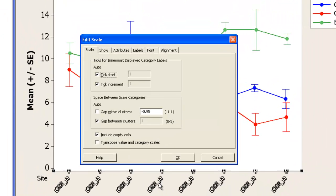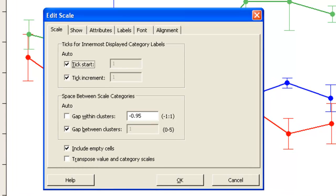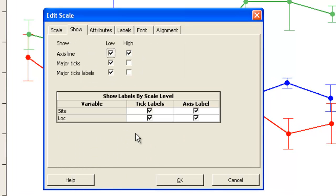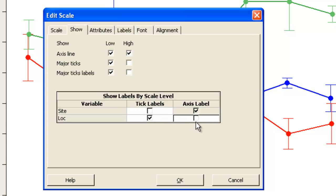And lastly to fix the X axis labels. Over on the Show tab I can turn off the site labels because they're not useful. And I can turn off the LOC label as well.